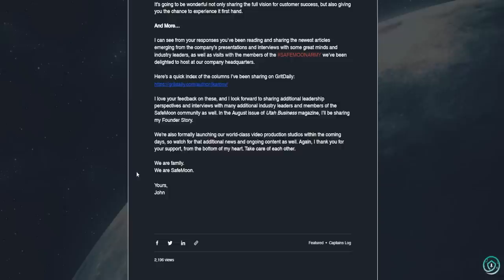Again, I thank you for your support from the bottom of my heart. Take care of each other. We are family. We are SafeMoon. Yours, John.